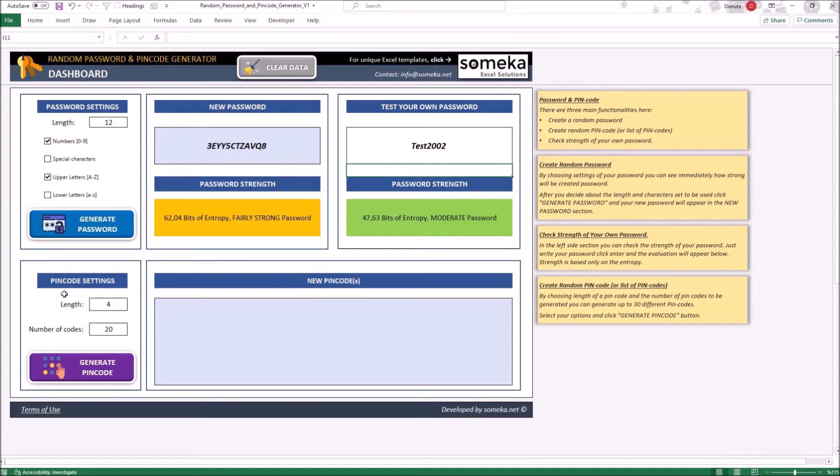That's why you can choose only length of a single PIN Code and how many of them you want to create.